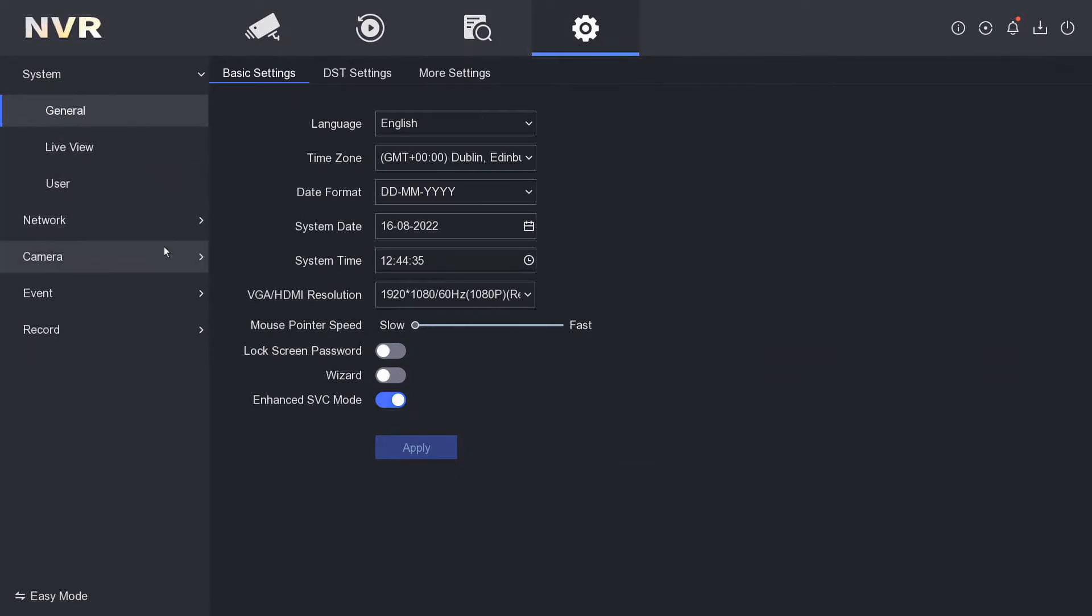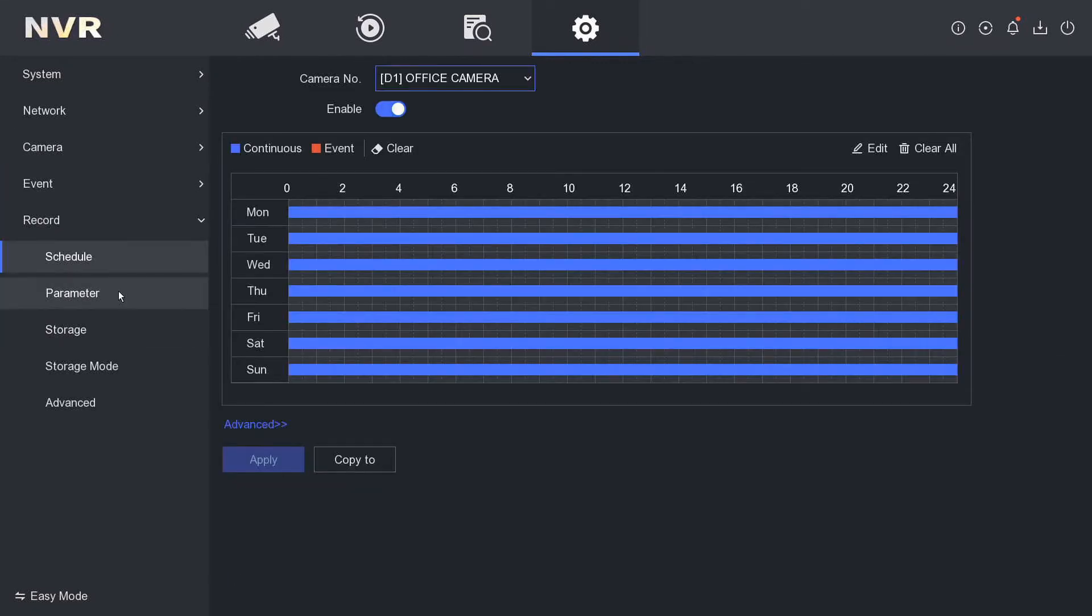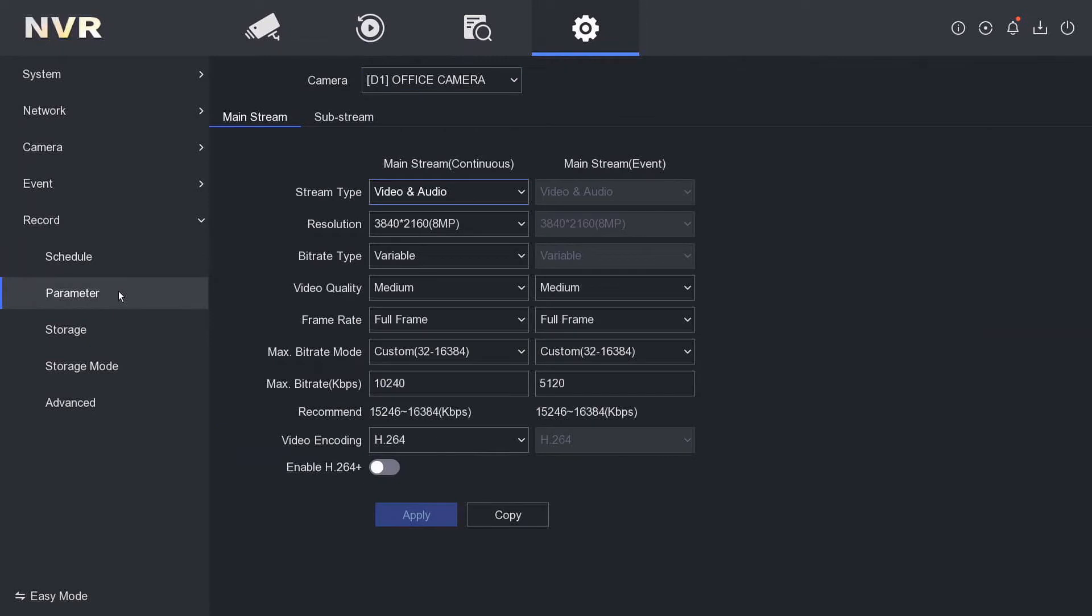We click on camera, then—oh no, sorry—we go to Record and then we go to Parameter. Okay, so as you see here, our recording encoding is h.264, so it's going to take up more space on your hard drive for the same amount of time.